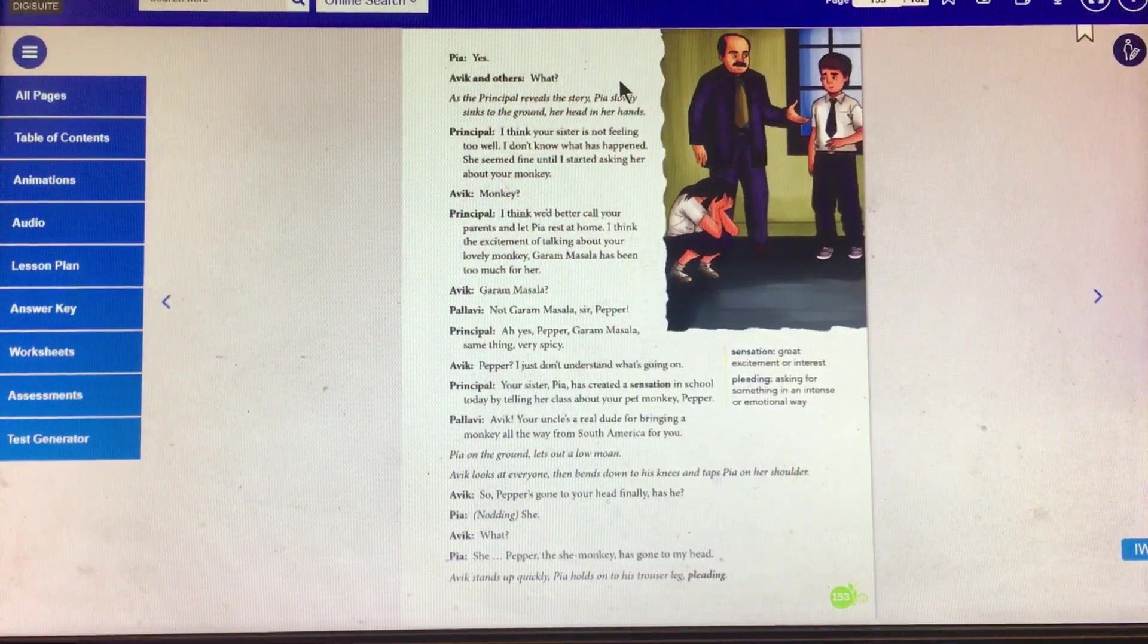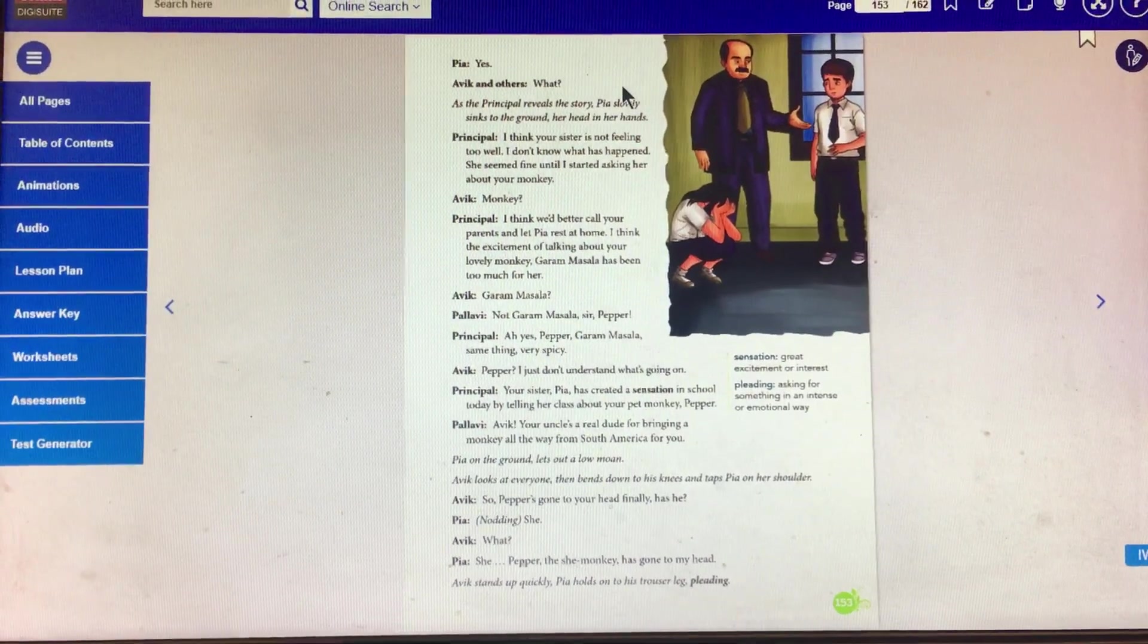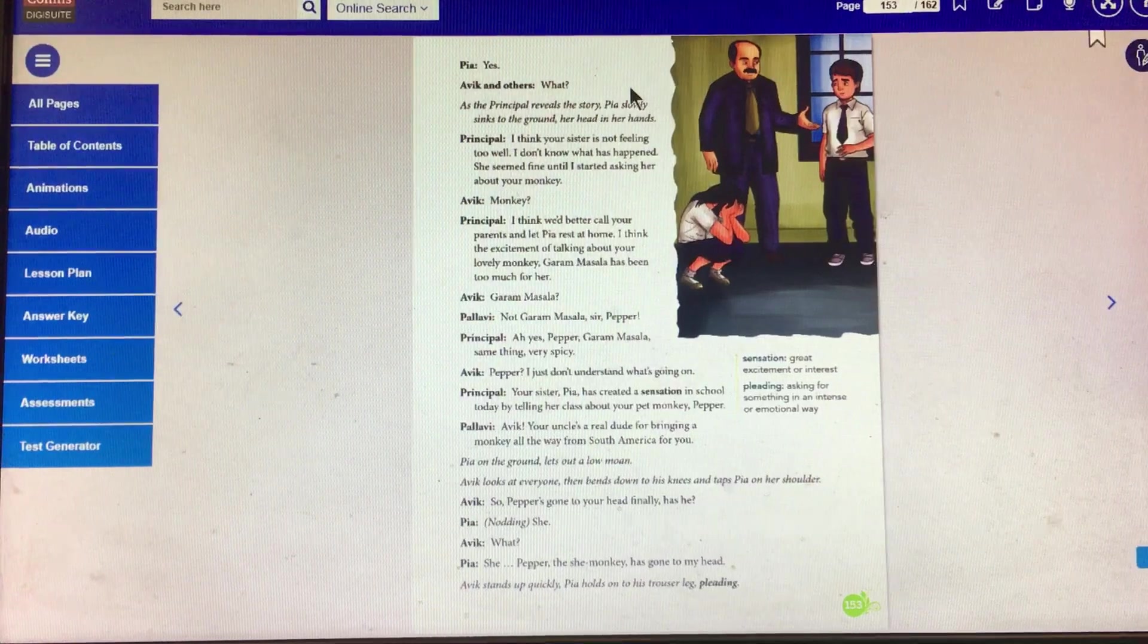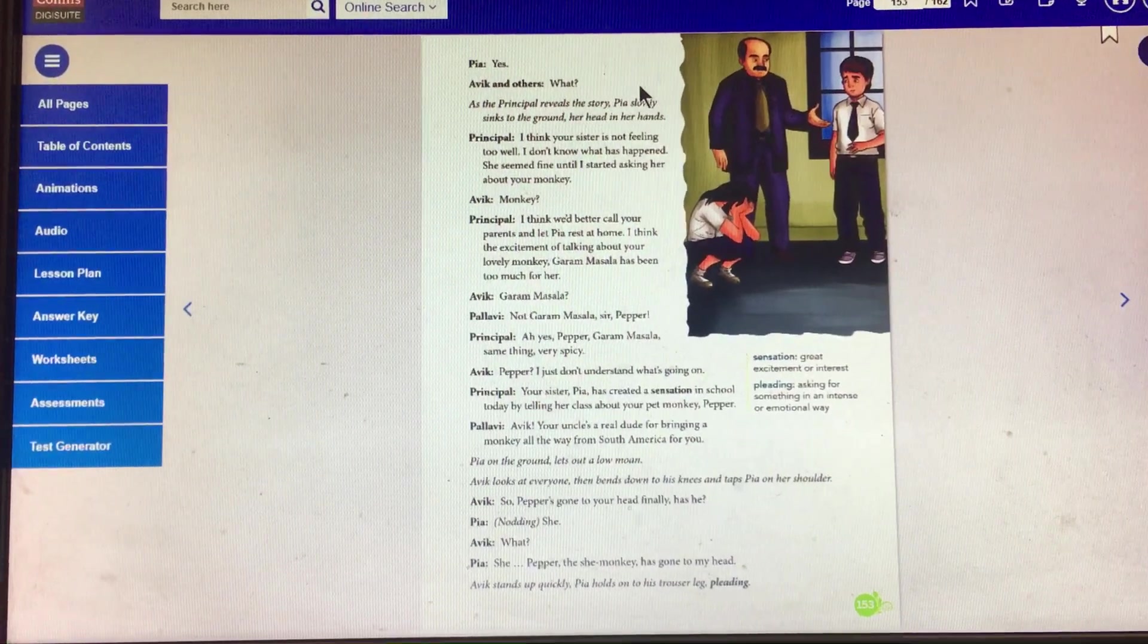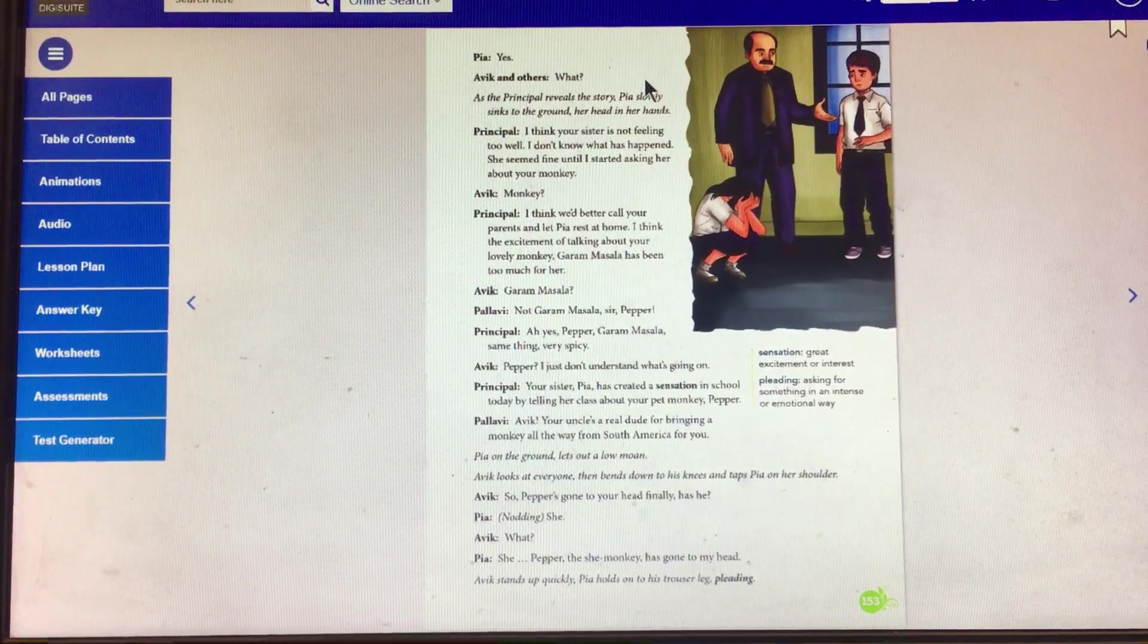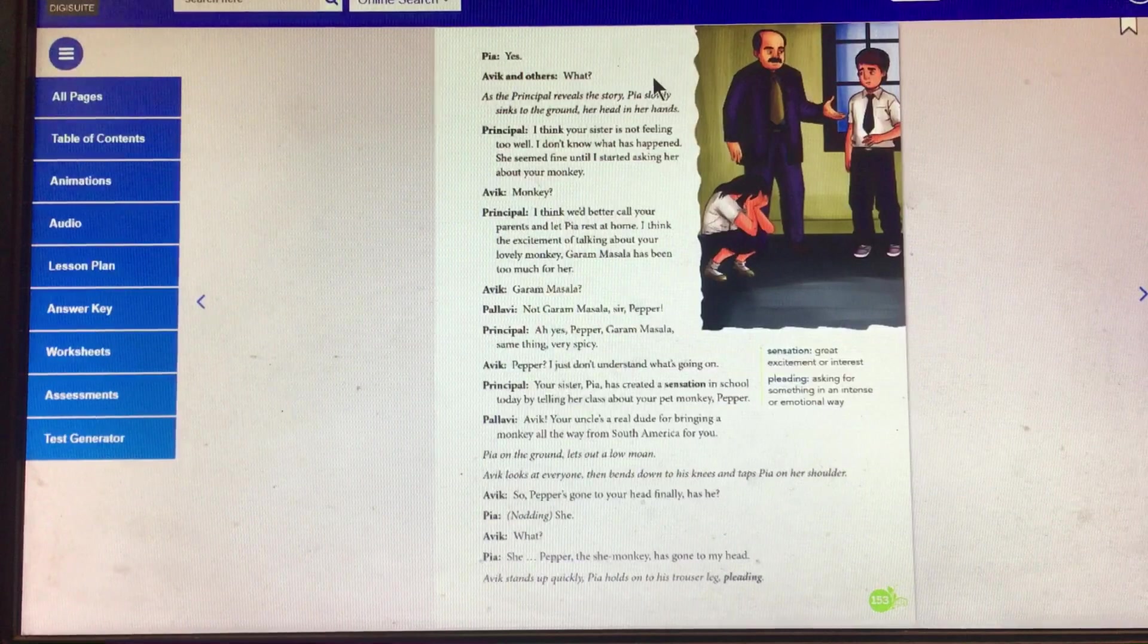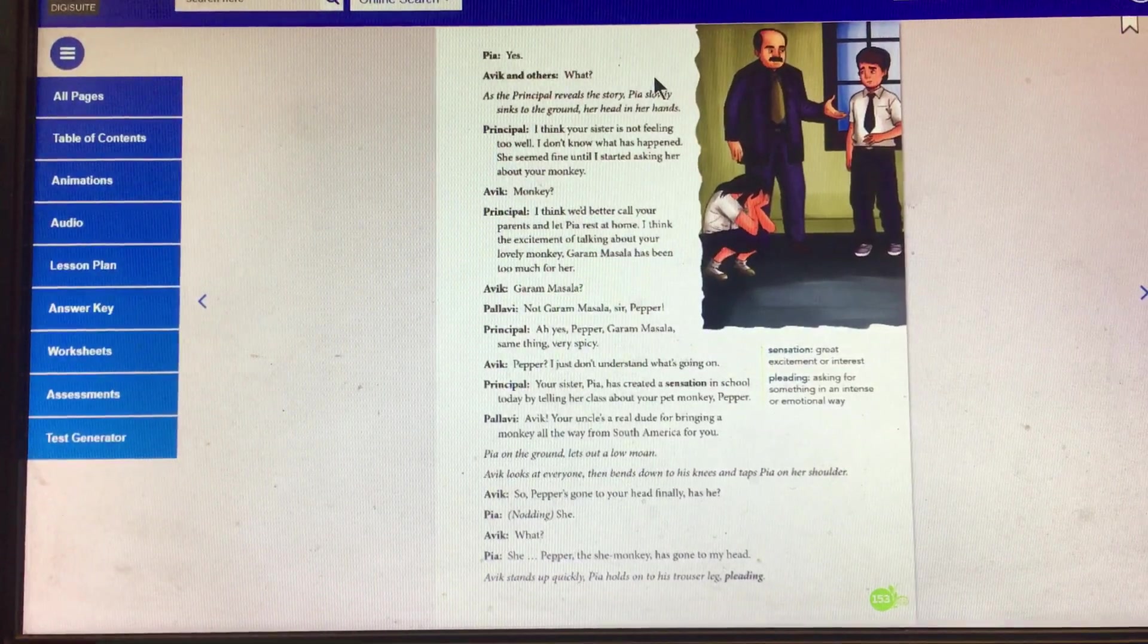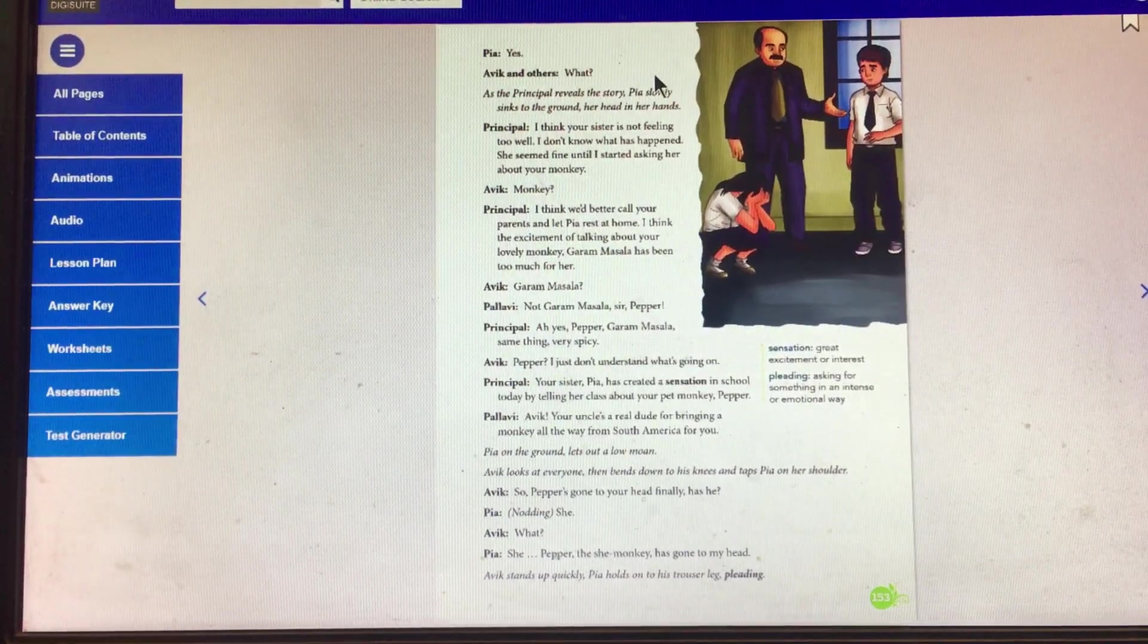Pia: Yes. Abhi, the others: What? As the principal reveals the story, Pia slowly sinks to the ground, her head in her hands. That means, principal talks about the monkey.